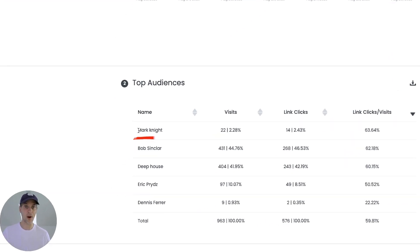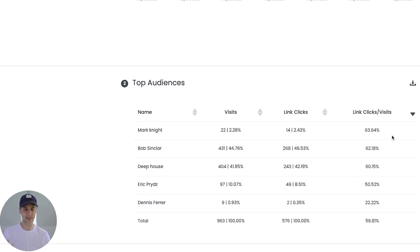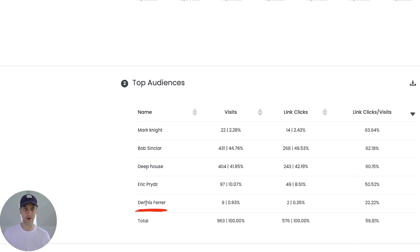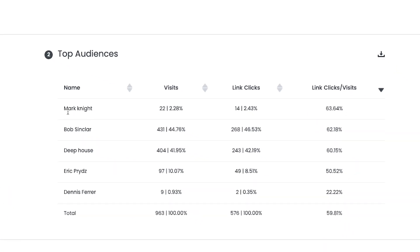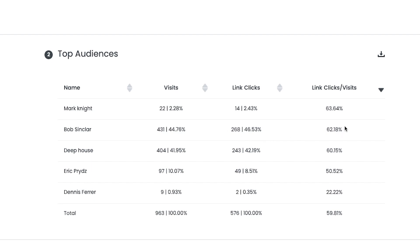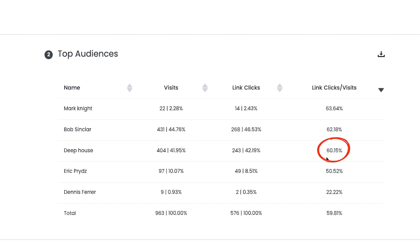So I can see that Mark Knight is the most engaged audience that I'm attracting to this song, followed by Bob Sinclair, Deep House, Eric Price and Dennis Farah. But I can also see that the Mark Knight audience, even though it's very engaged, is very small. And I know this anecdotally because the Mark Knight interest, it's a fairly small target group. But Bob Sinclair is much bigger. So you can see here that about 45% of all my traffic comes from Bob Sinclair.